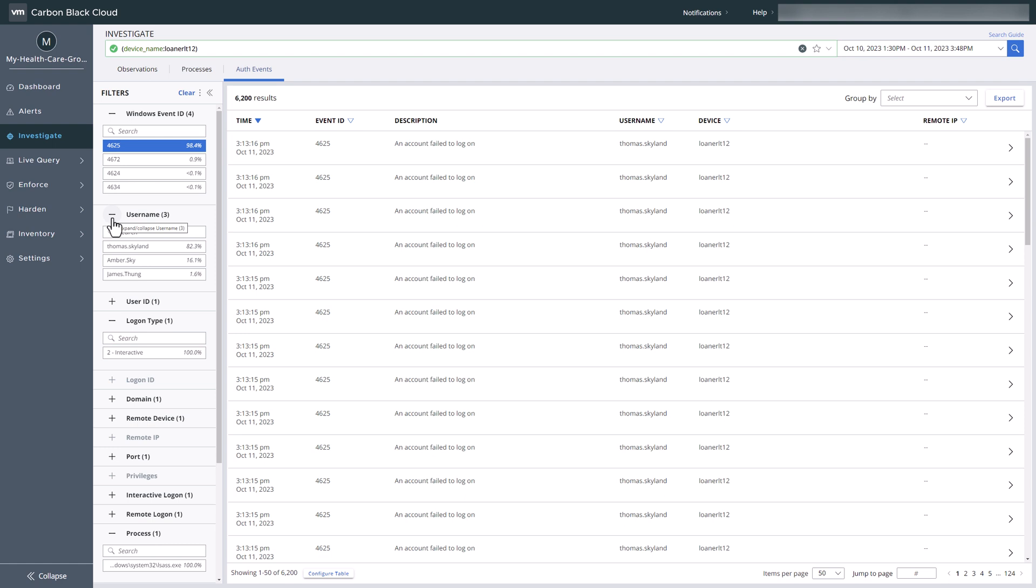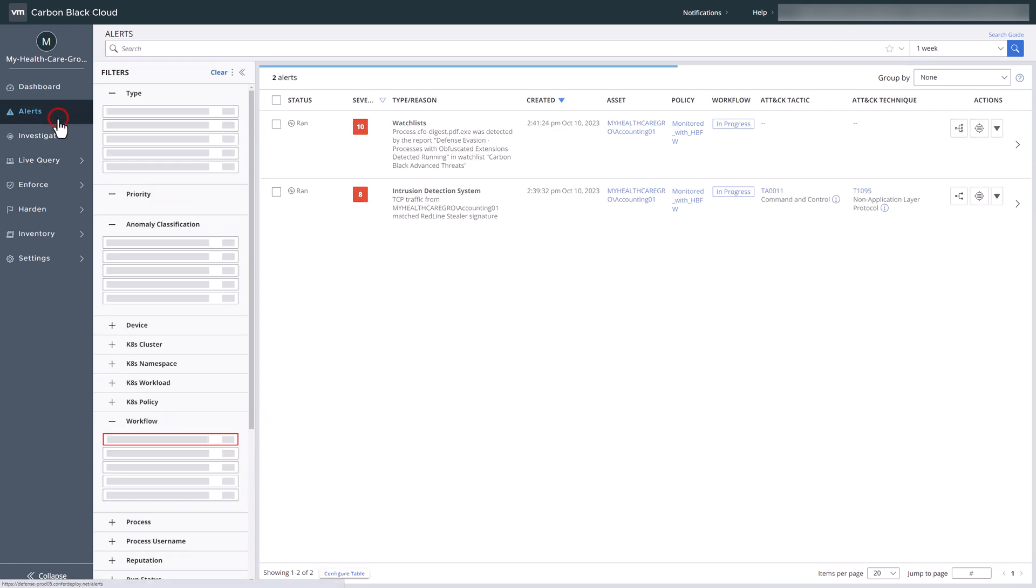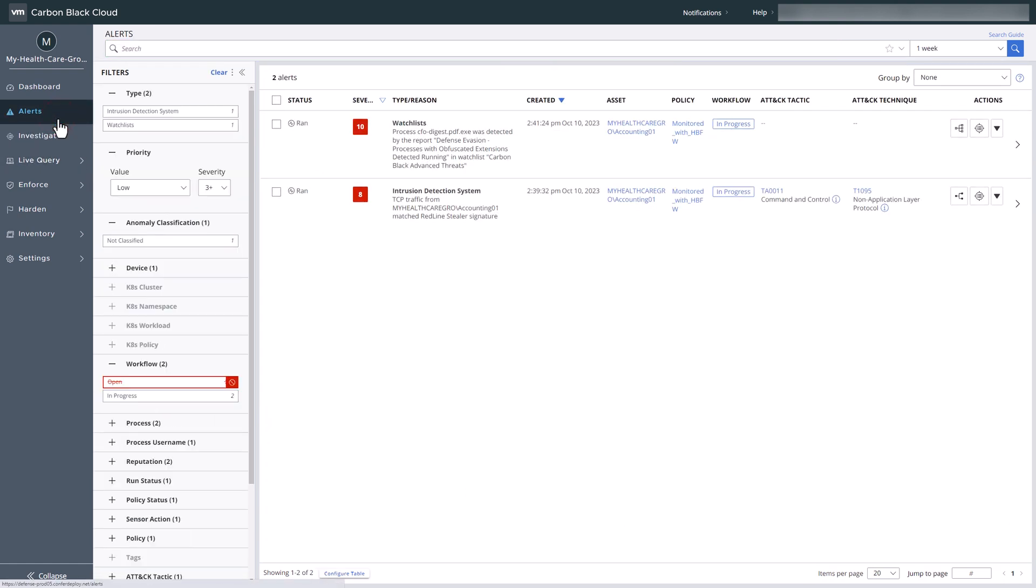Now let's explore alerts. For the purpose of this demonstration, we're operating under a monitor-only policy. Under typical conditions, this attack would be halted by Carbon Black Cloud.